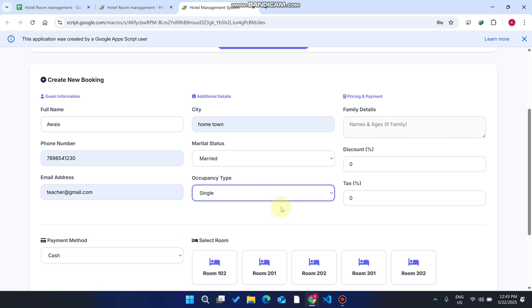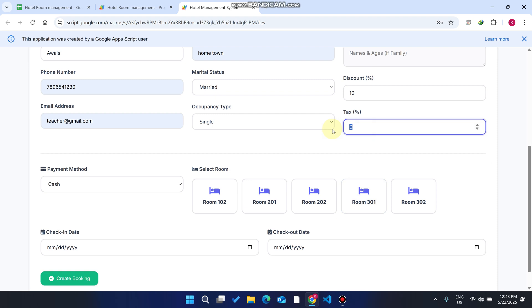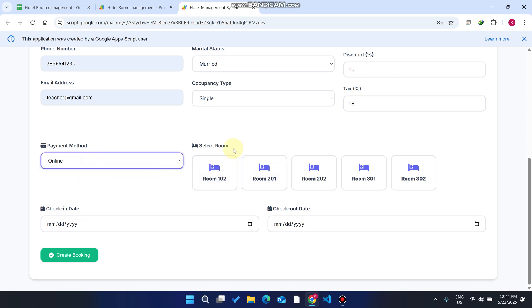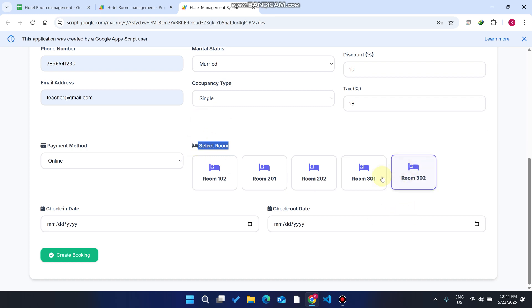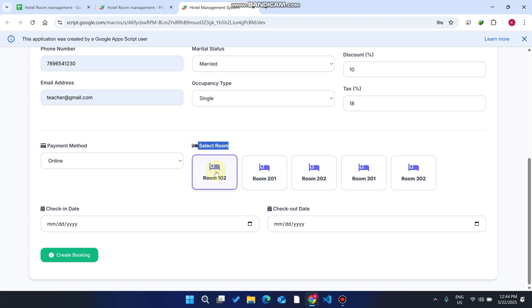We select Single occupancy. If you want to give a discount, you can add a percentage — for example, 10% discount. The tax is 18% as per government law. For payment type, select online payment. You can now see the rooms available for booking — five rooms are currently available, including rooms 102, 201, and 203.